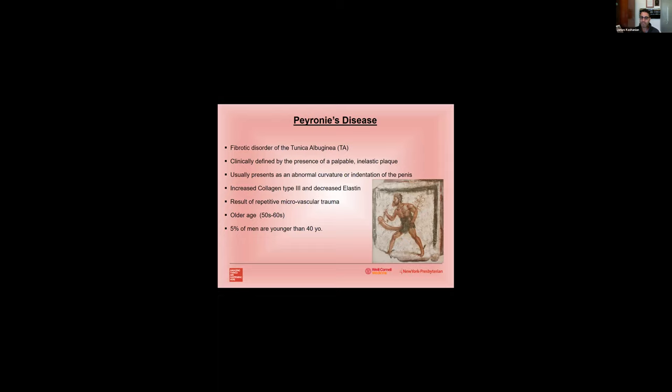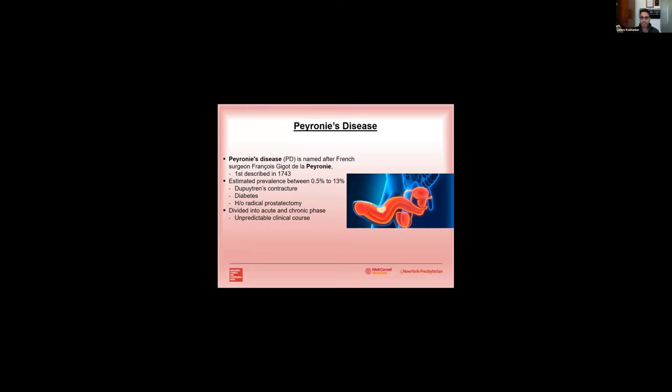So Peyronie's disease was first named after French surgeon Francois Gigo de la Peyronie all the way back in 1743. The estimated prevalence of Peyronie's disease is anywhere between 0.5 to 13 percent, but probably more common in the US is somewhere between six to nine percent. It's associated with Dupuytren's contracture. Dupuytren's is present in about 21 percent of men who present with Peyronie's disease. It's associated with diabetes, Paget's disease, and also a history of radical prostatectomy, which I'll also show you in a couple slides.